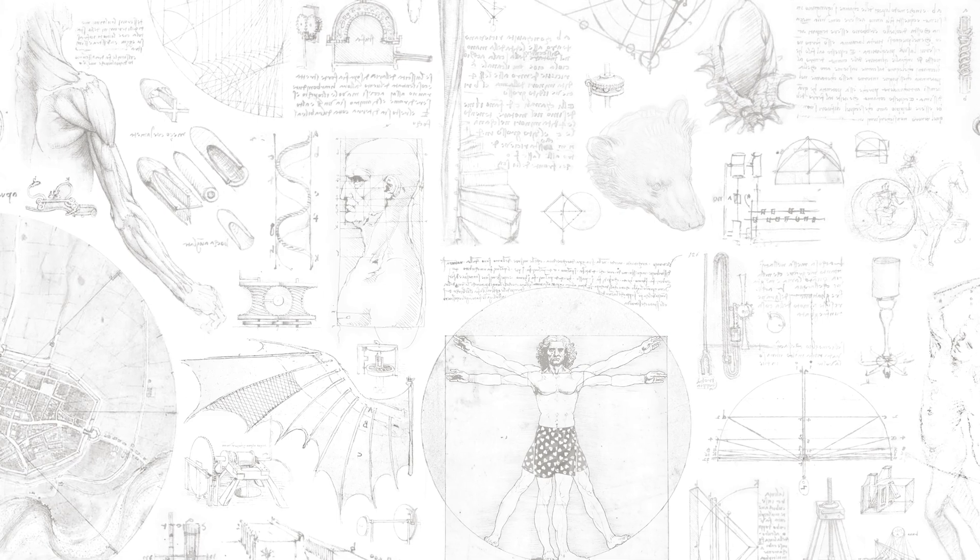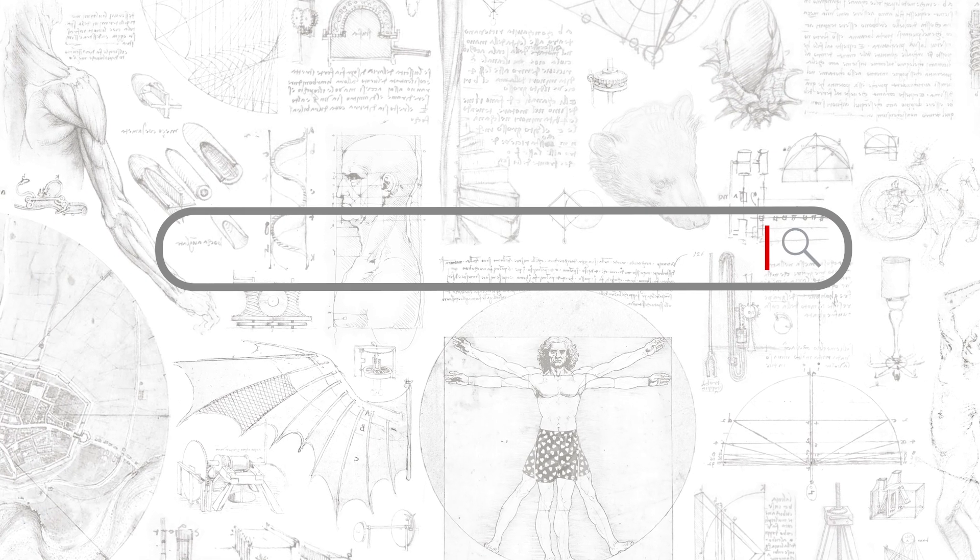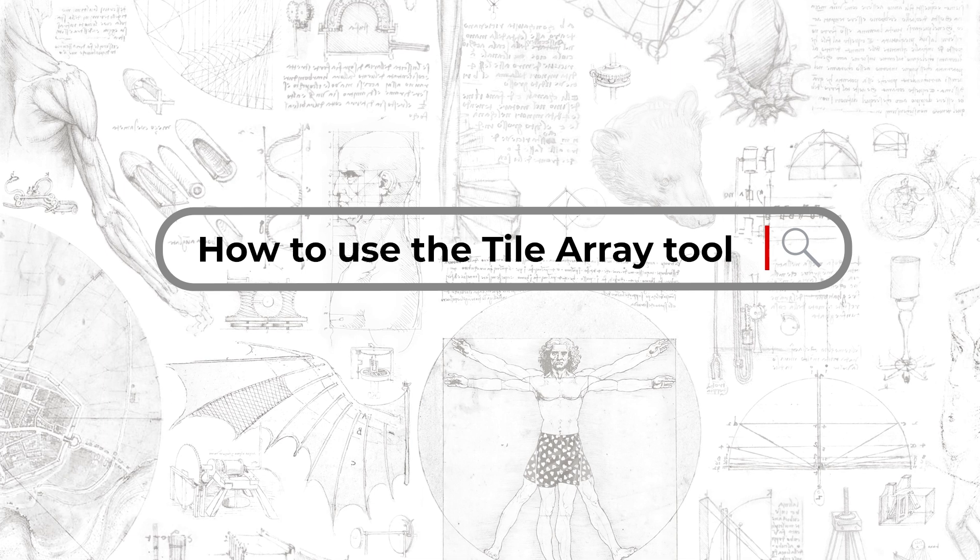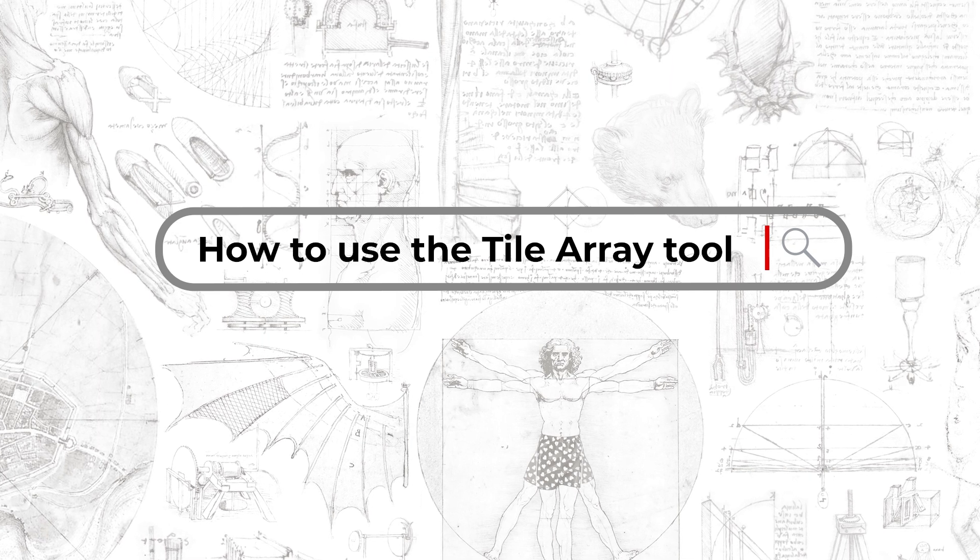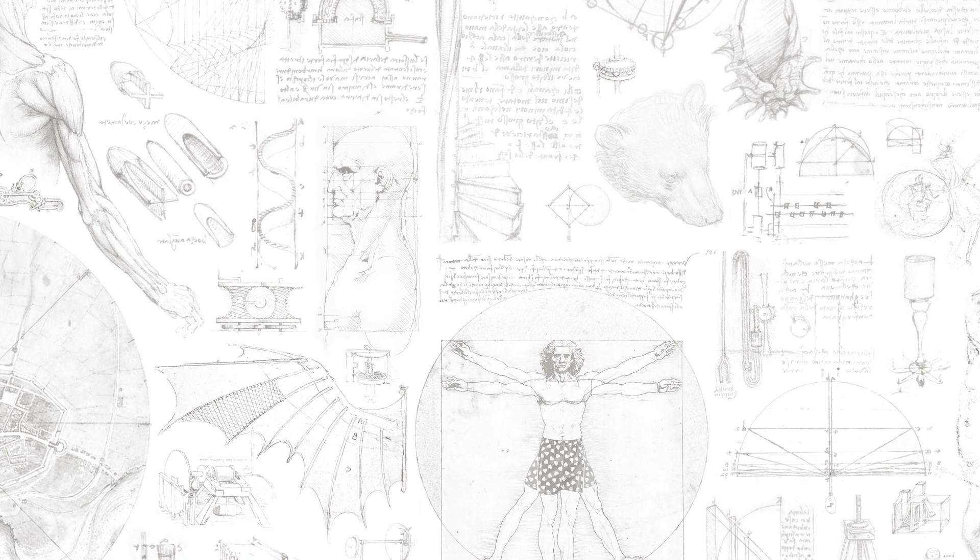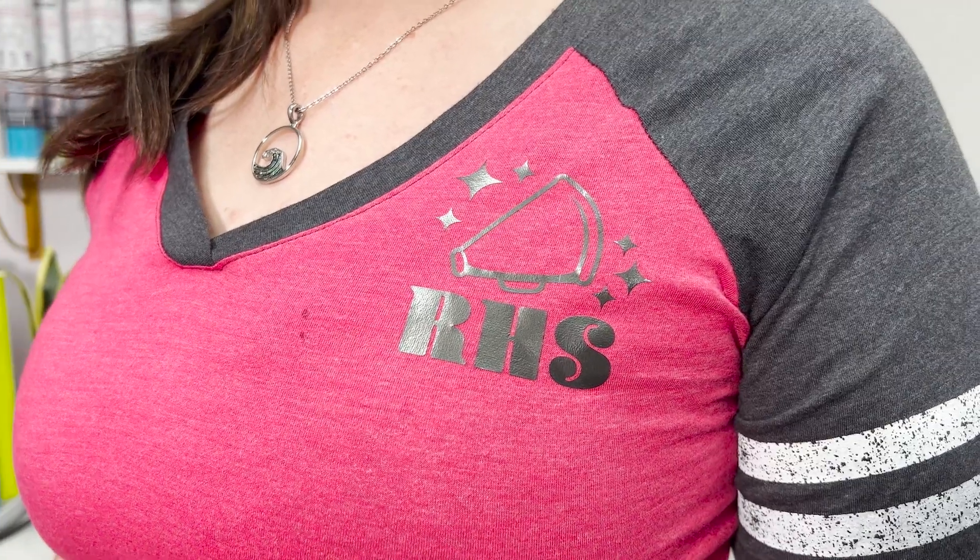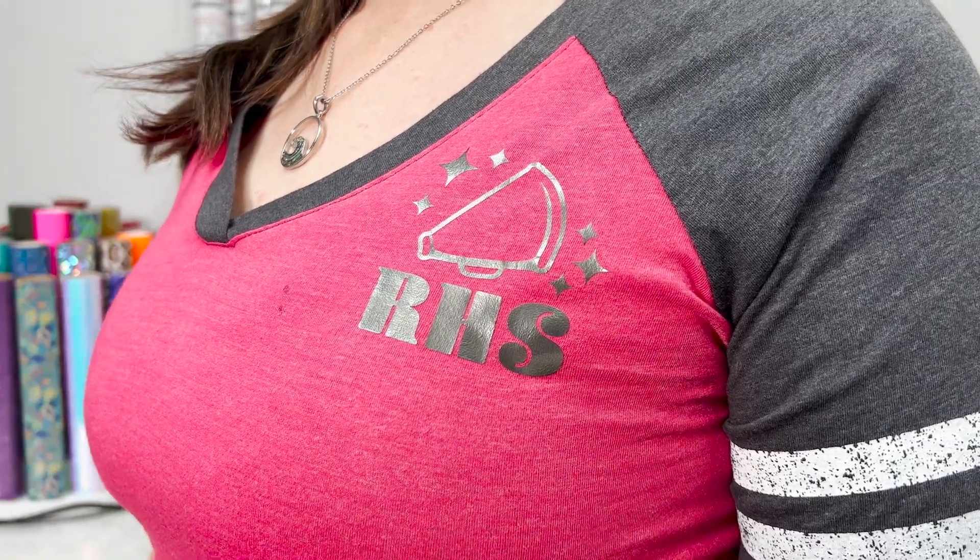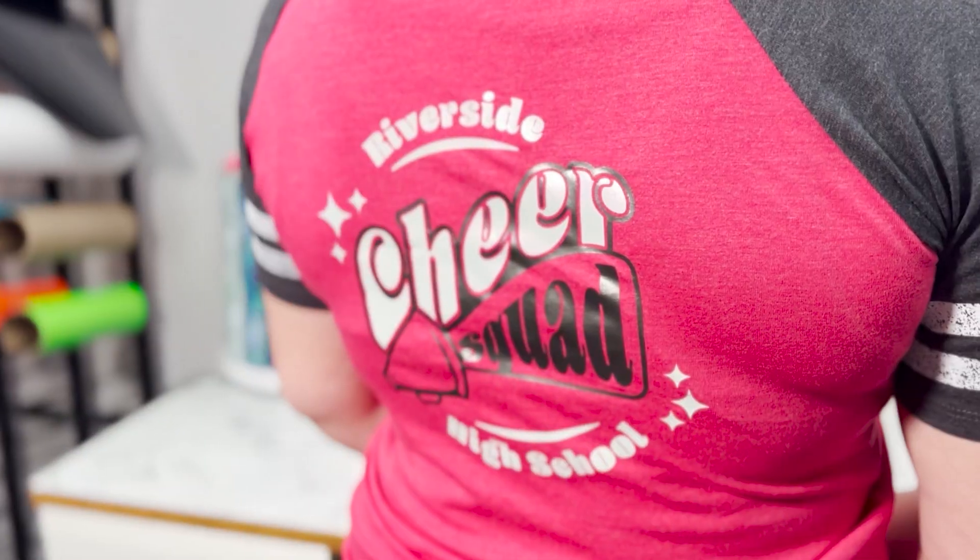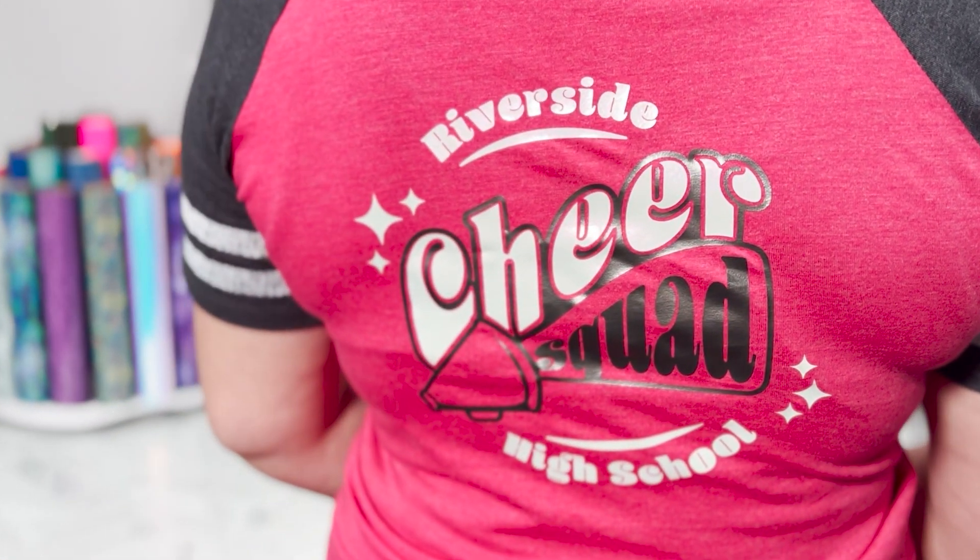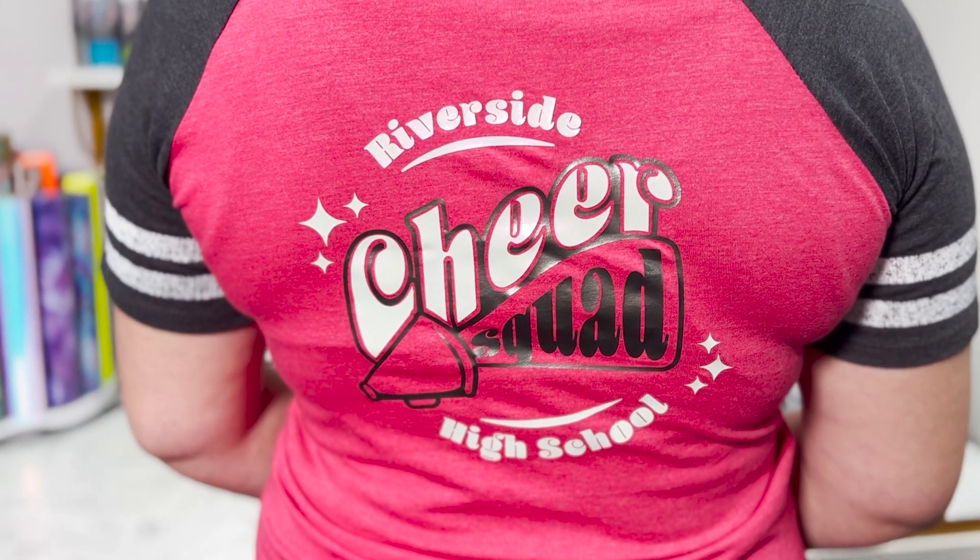Want to increase your production without over-complicating the process? Whether you are a beginner or pro, the Leonardo Design Studio's Tile Array feature is a quick and easy way to maximize your output while saving both material and time. Let's take a closer look at how, by using two coordinating designs.